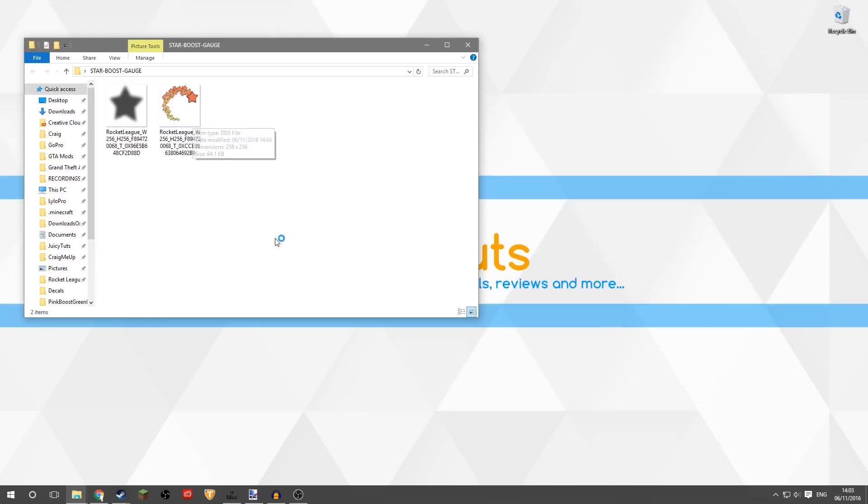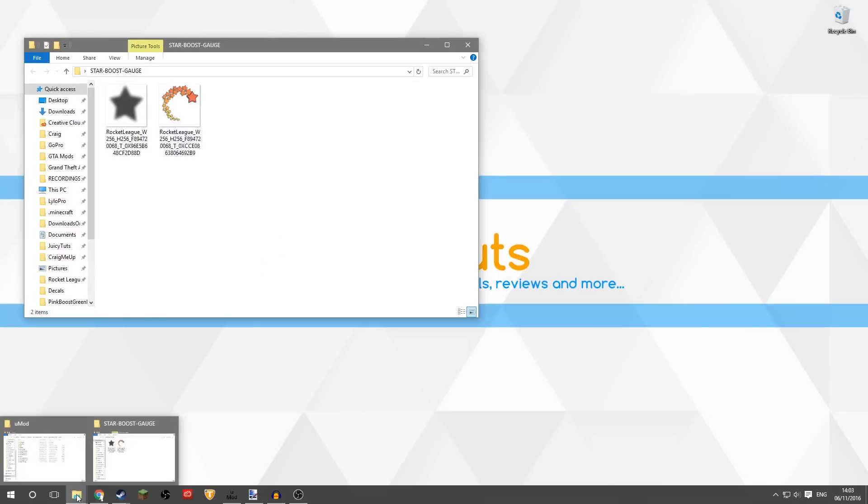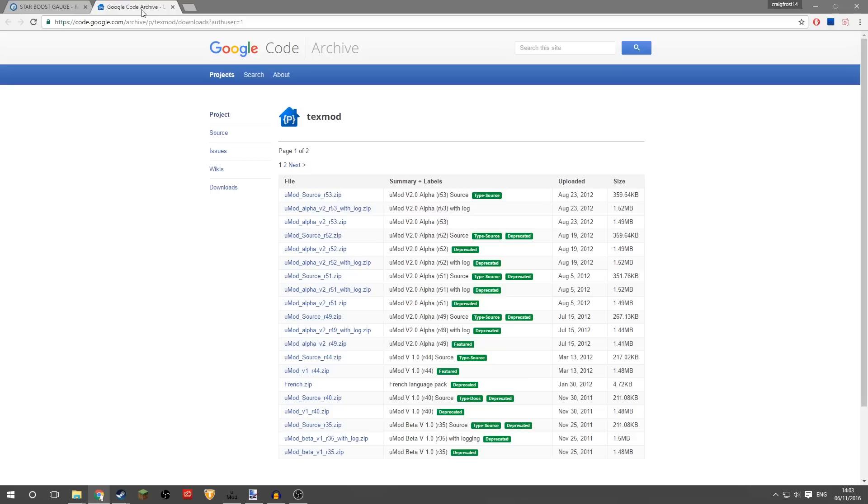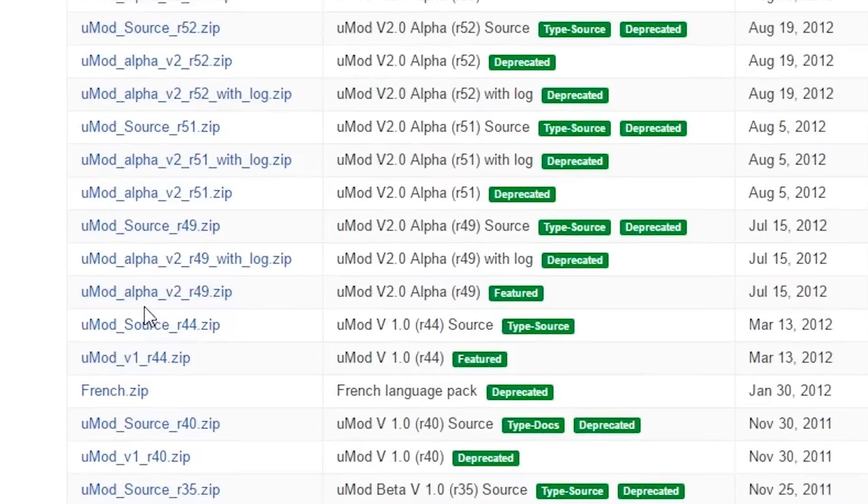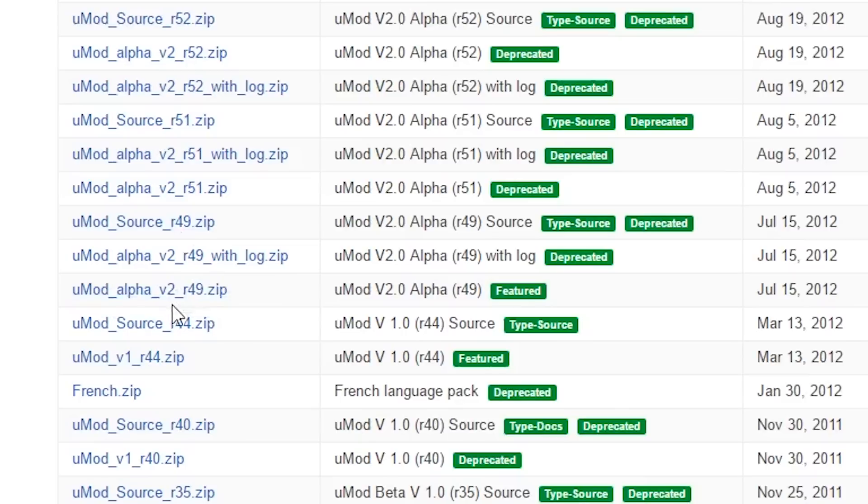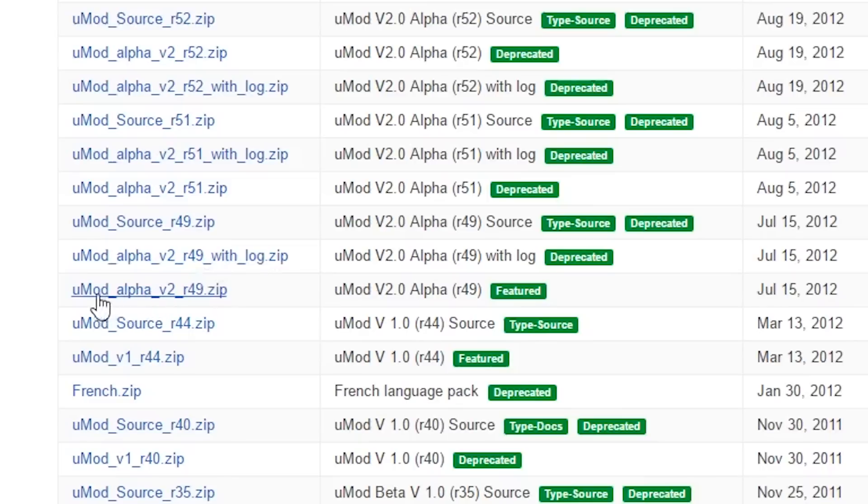So another thing you'll need to download is UMod. If you haven't already used UMod for custom decals or anything like that, I'll put this link in the description. And you want to download, I found UMod Alpha Version 2 R49.zip to be the best one. Now be careful, there is three. There's source alphas with 49 with log.zip, but you want just UMod Alpha Version 2 R49.zip.